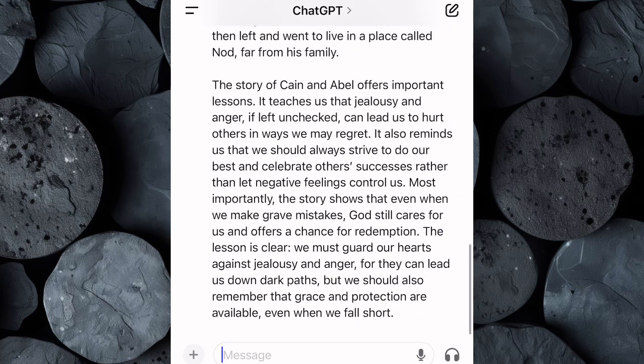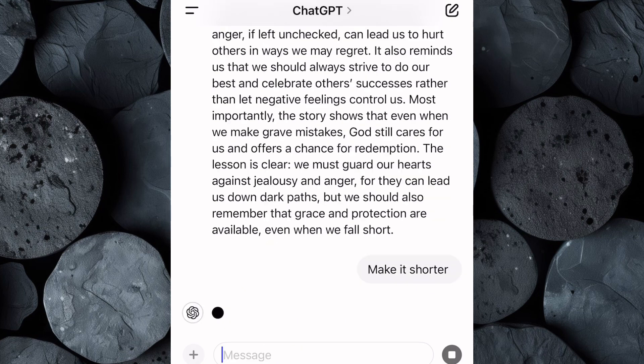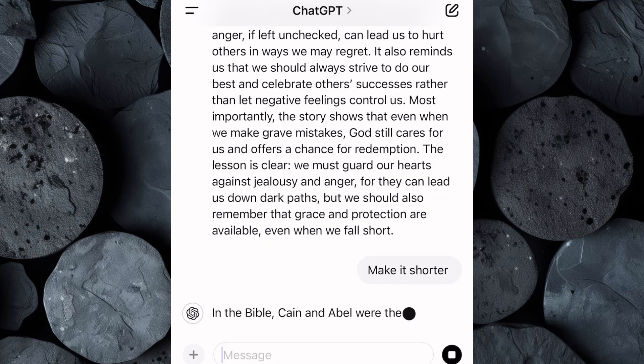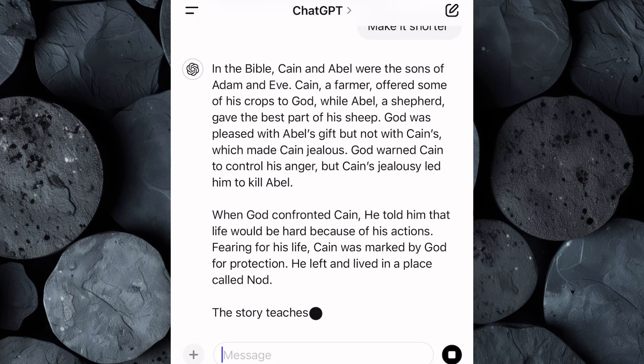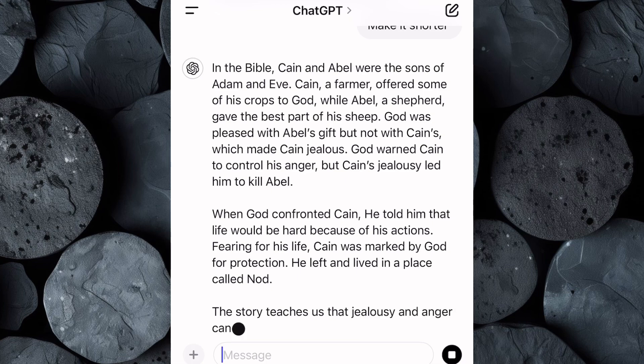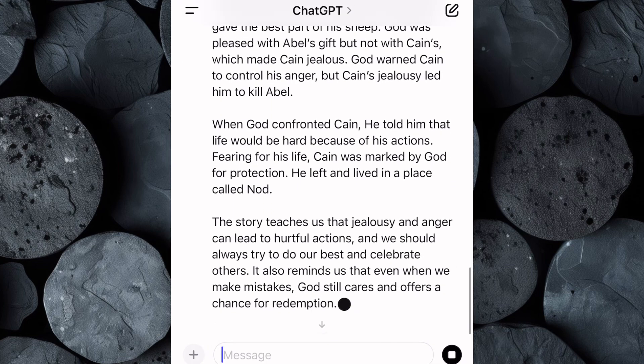ChatGPT has provided an impressive script, but for the sake of this video we need a shorter script. I will ask ChatGPT to give me a shorter script, and it has provided a polished and shorter version — that's perfect for your video. Now your script is ready.